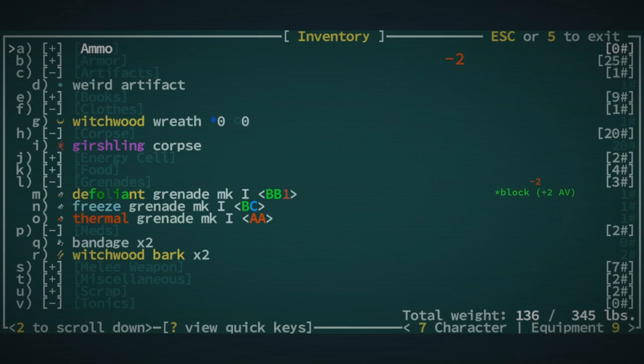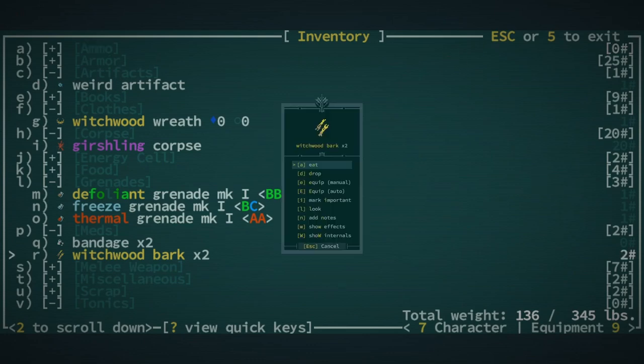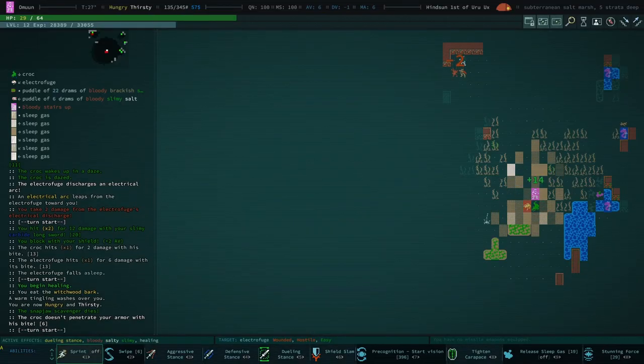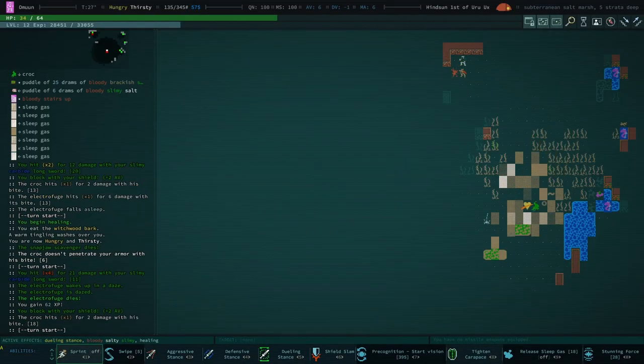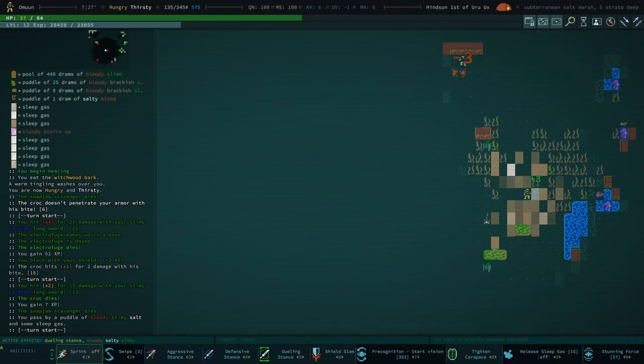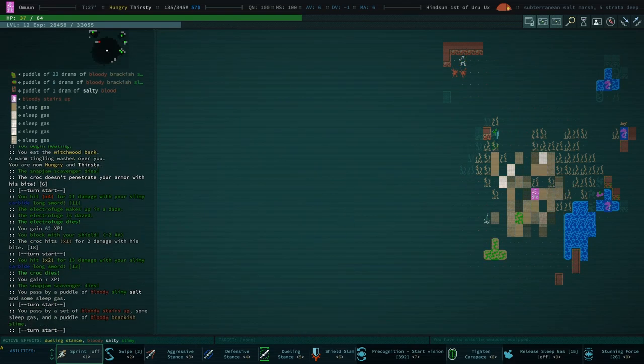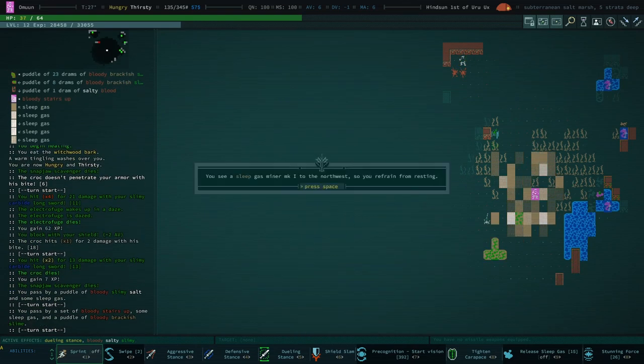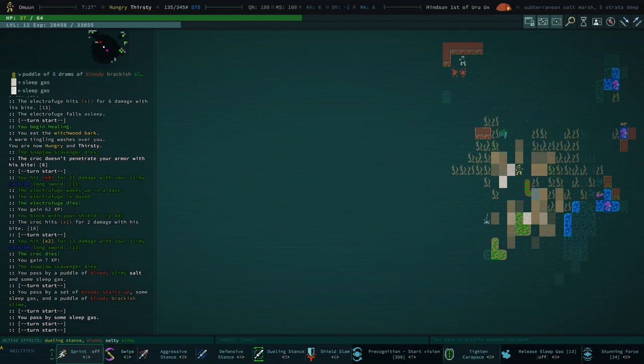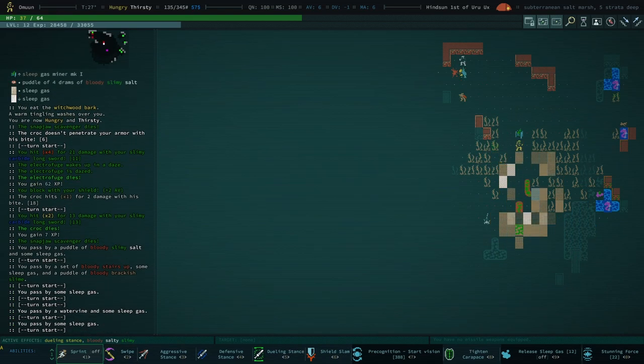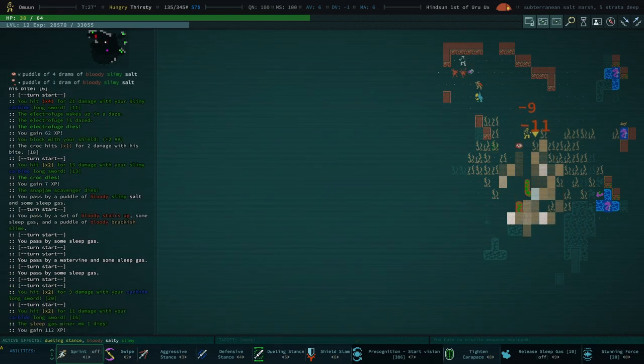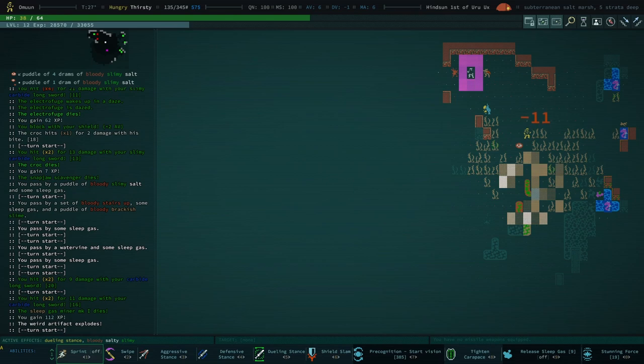The sleep generation and then stunning force is actually quite nice, just to like blow them back a bit. All right, precognition start. We're not in a good way right now. Let's actually take some witchwood bark. Please don't become... Okay, we didn't get confused. This is good. Okay, things are actually looking up now.